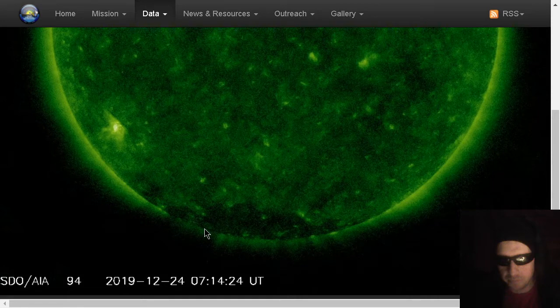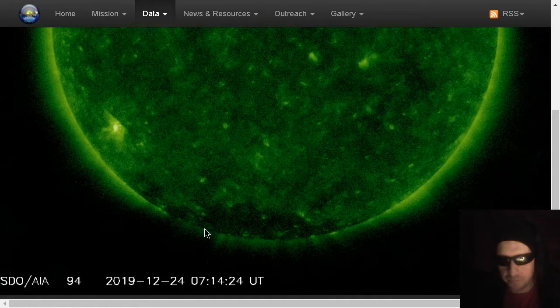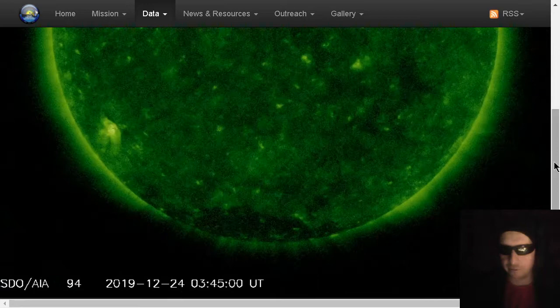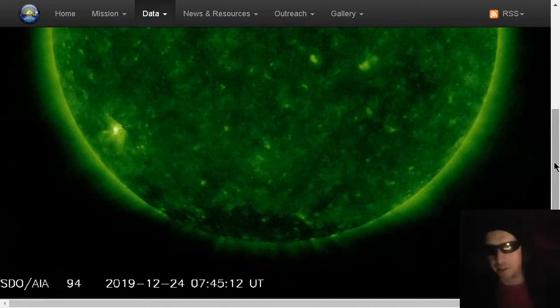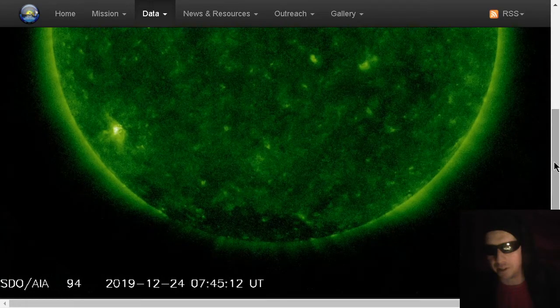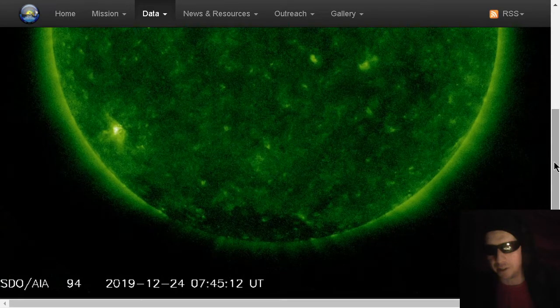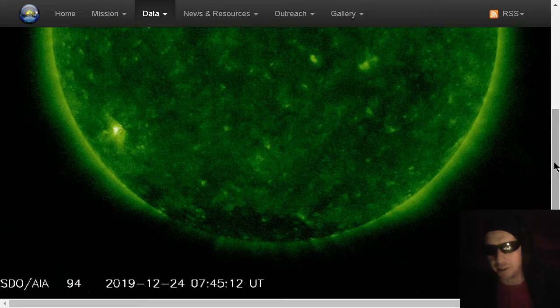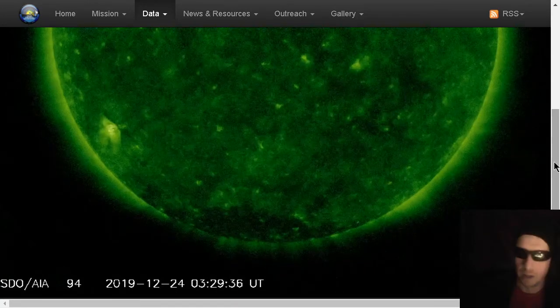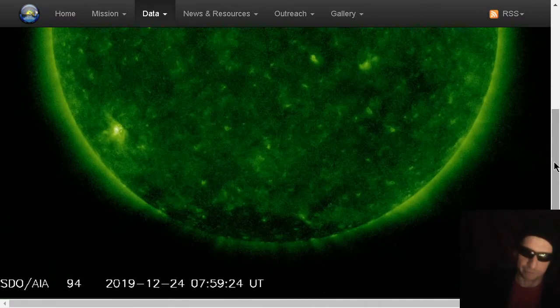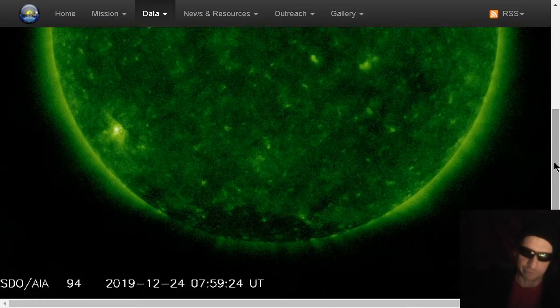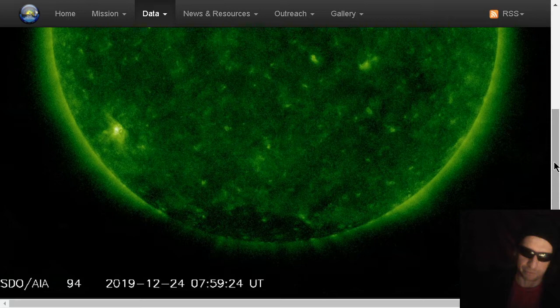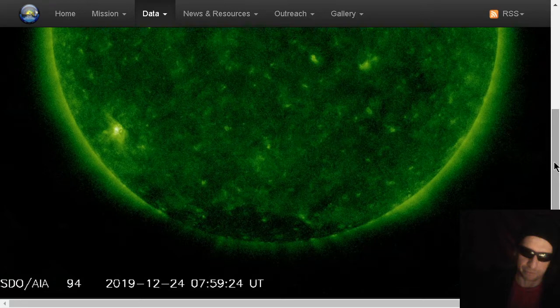Here's the local yellow dwarf in 94 Angstroms. We see Sunspot 2753 forming here at a very far south latitude. It's a beta class. We also see some minor x-ray flaring happening, actually coming out of the center of the solar disk. Some x-rays coming out of one of these regions around here.